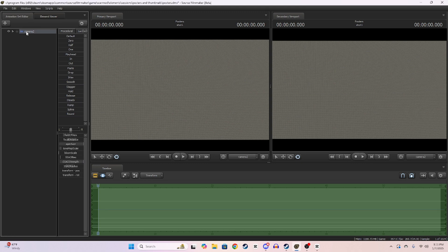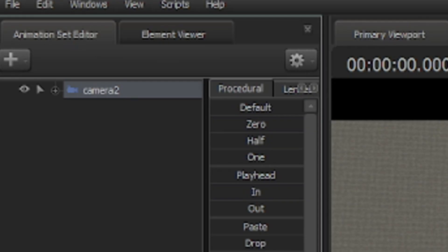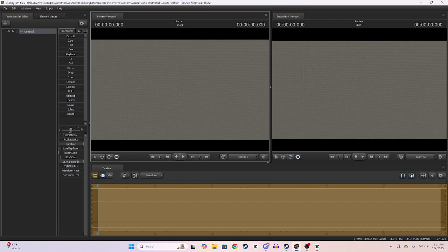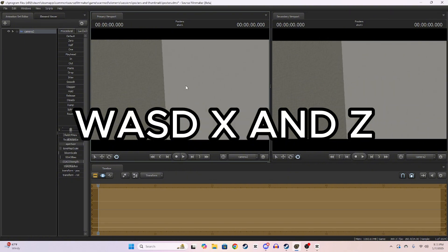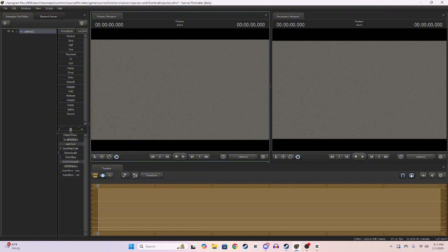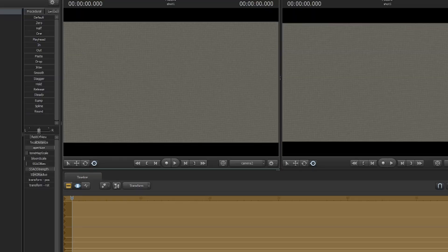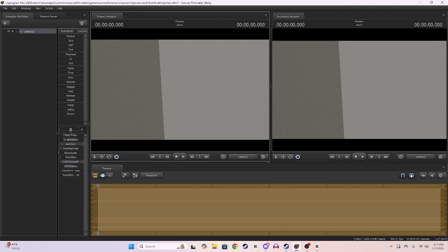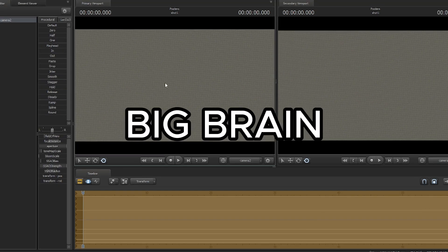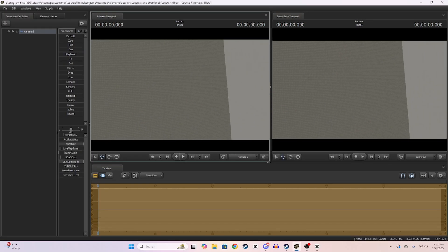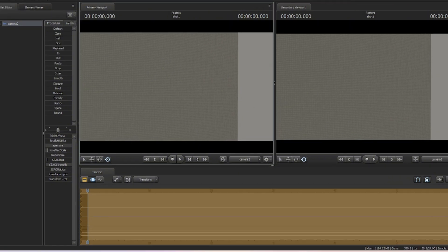What I'm going to do is select my camera in the animation set editor. You can move your camera by selecting any of these keys — W, A, S, D — or Z and X to go up and down. Z is for up and X is for down. Also you can see my camera looks a little bit rotated — you can hold R and click on your keyboard to change the rotation.